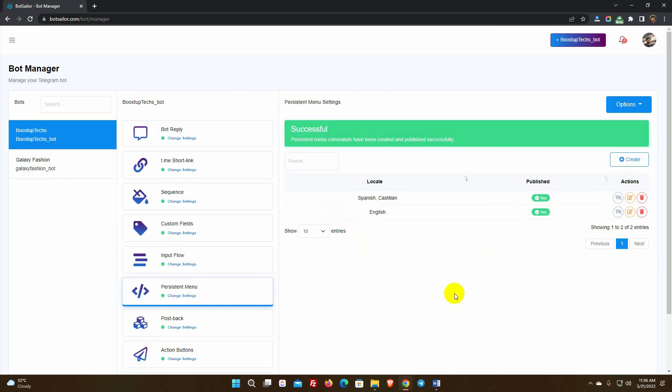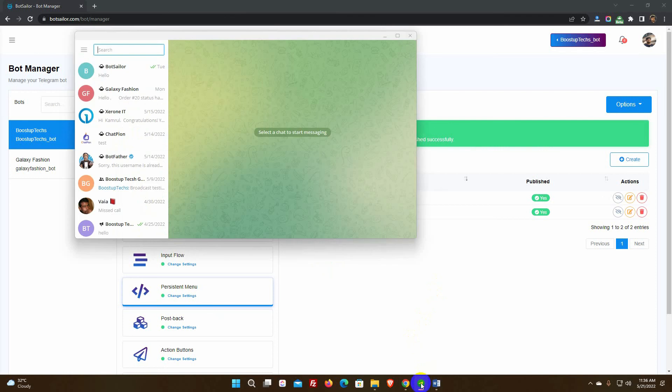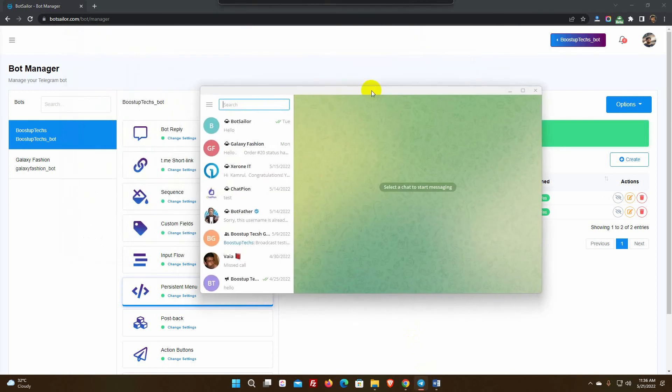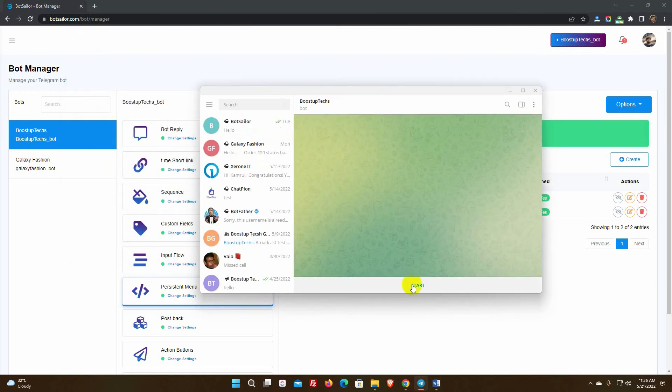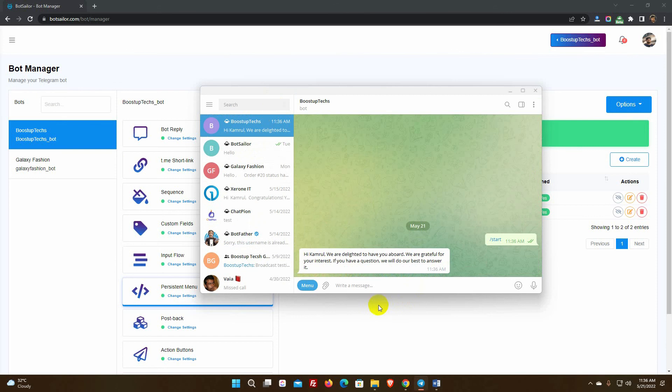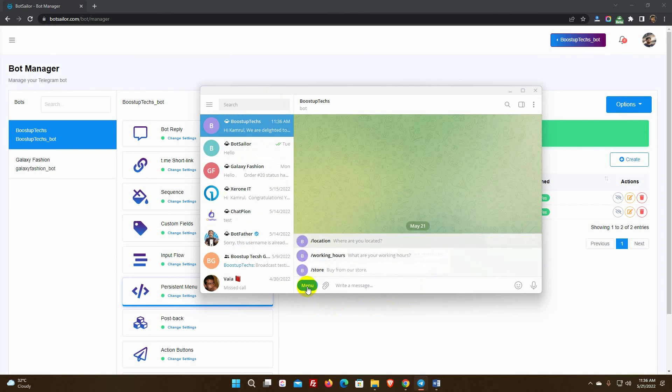We may now view the command or persistent menu if we go to the Telegram bot. This is the menu that we created for English speakers.